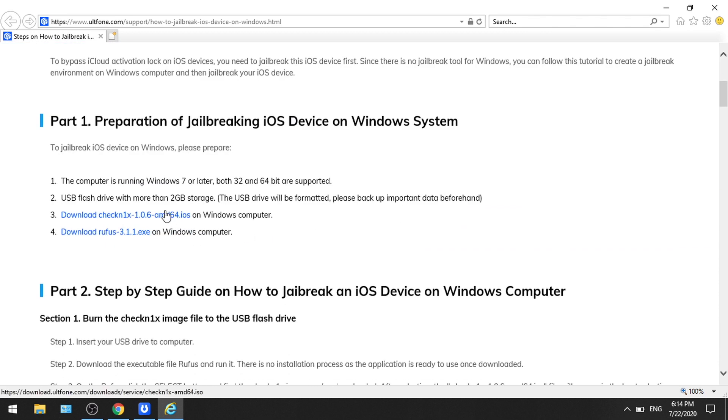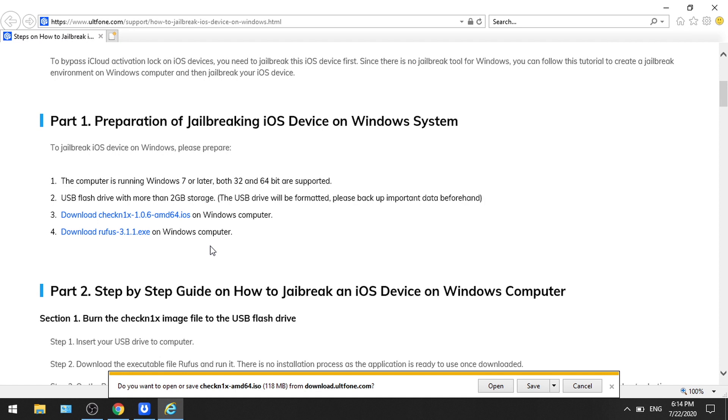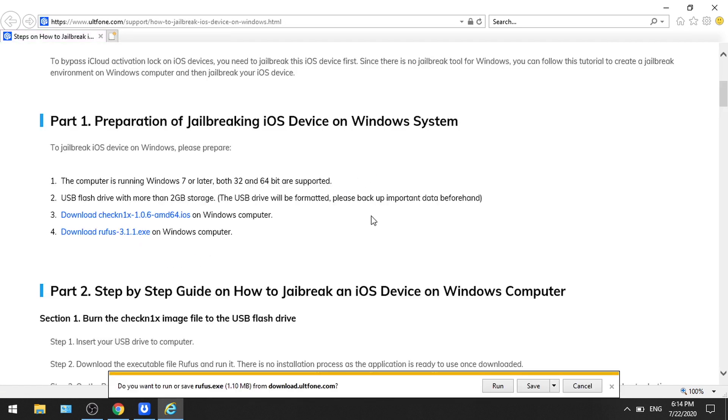First, download the Checkra1n ISO file, then the Rufus file. Once downloaded, run Rufus.